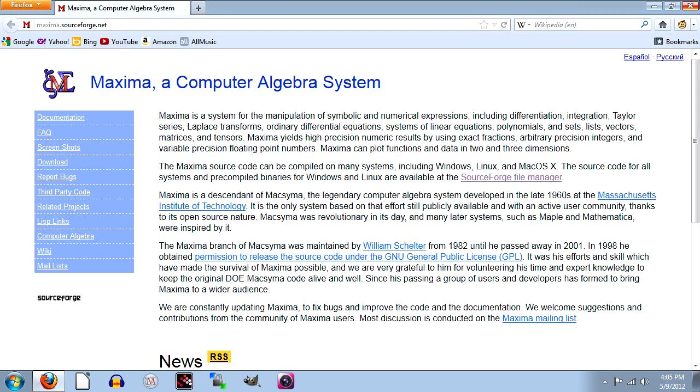In this appendix video, we investigate how to use free open source software to do general relativity calculations. Our primary tool would be a computer algebra system called Maxima.